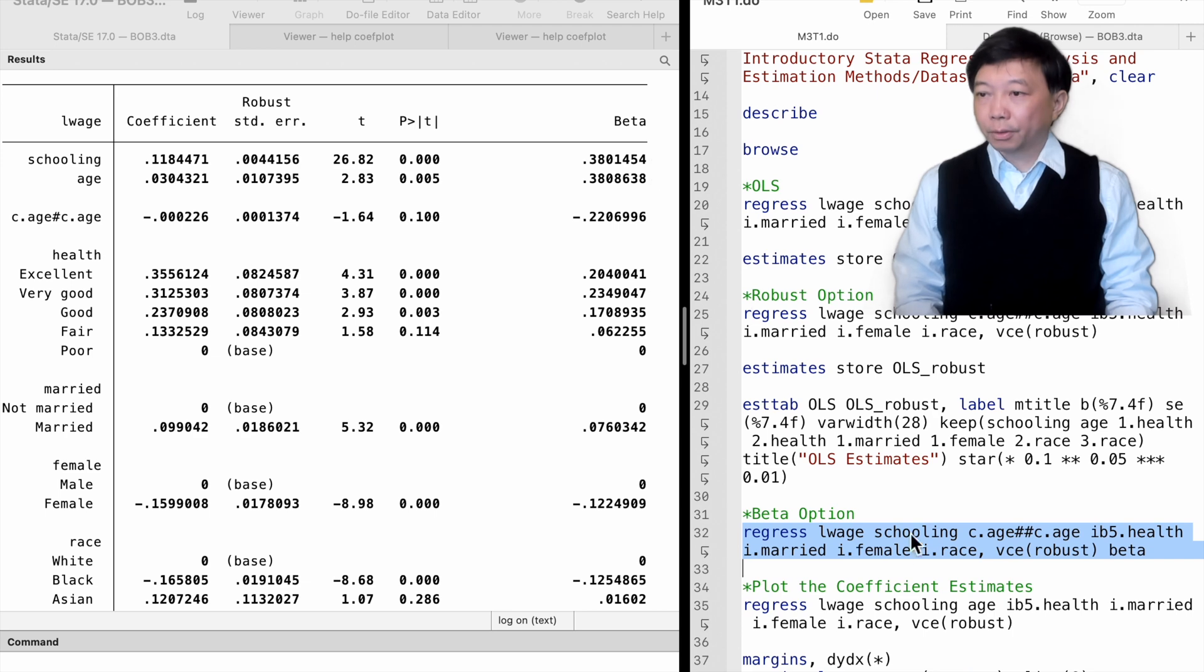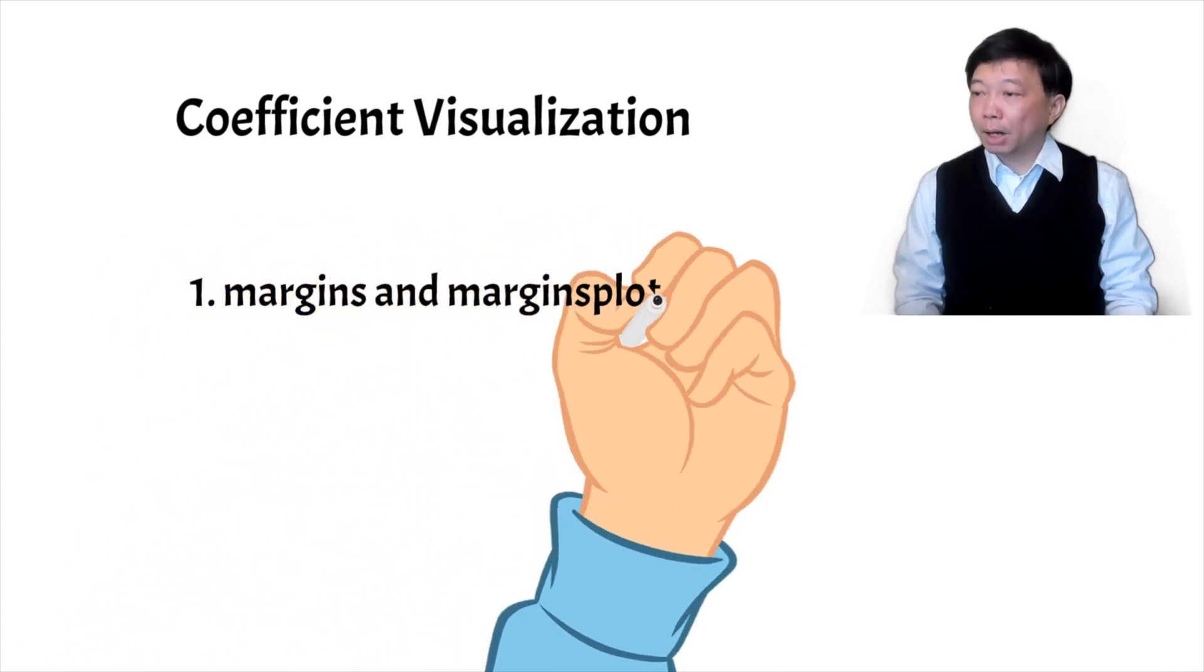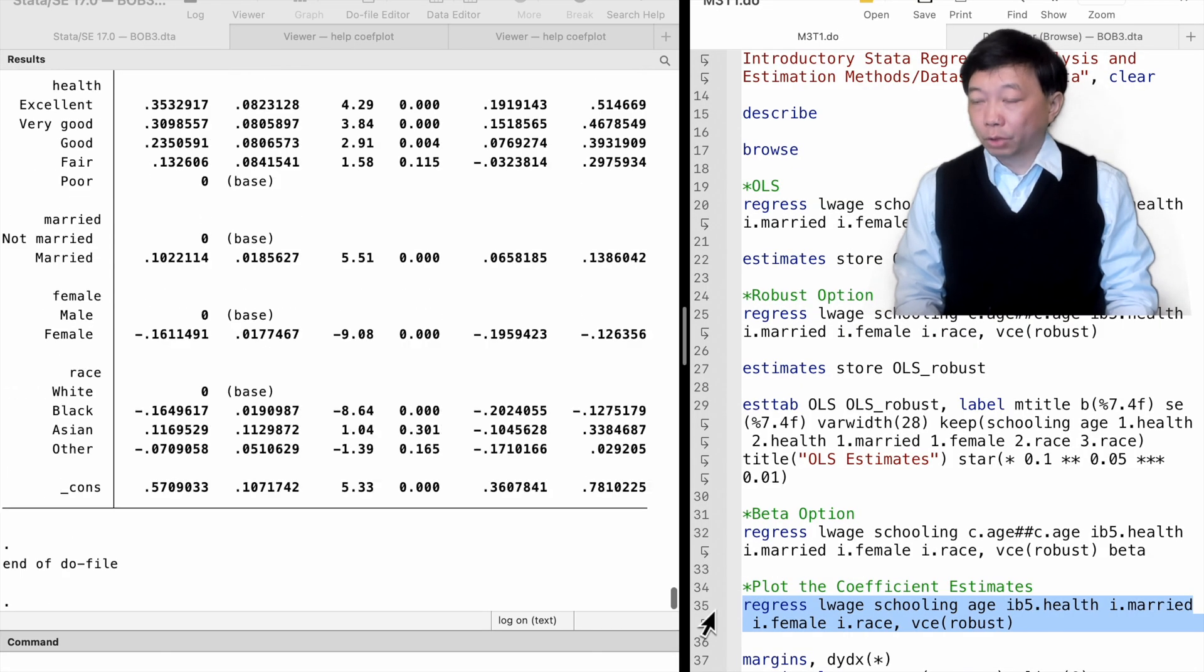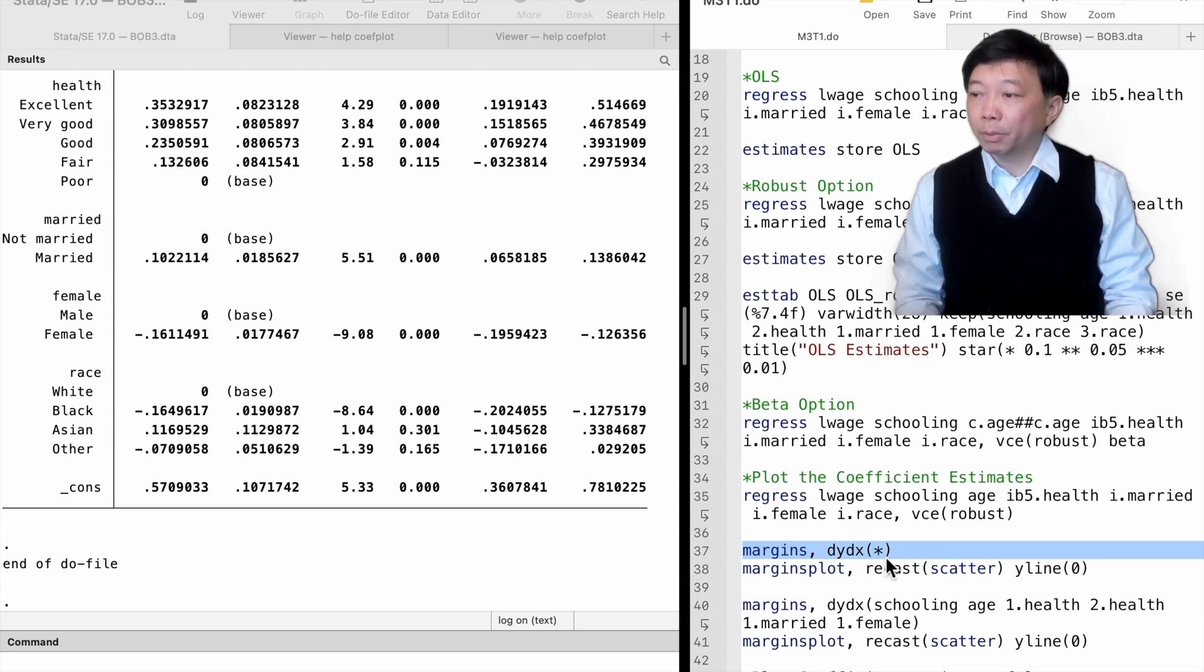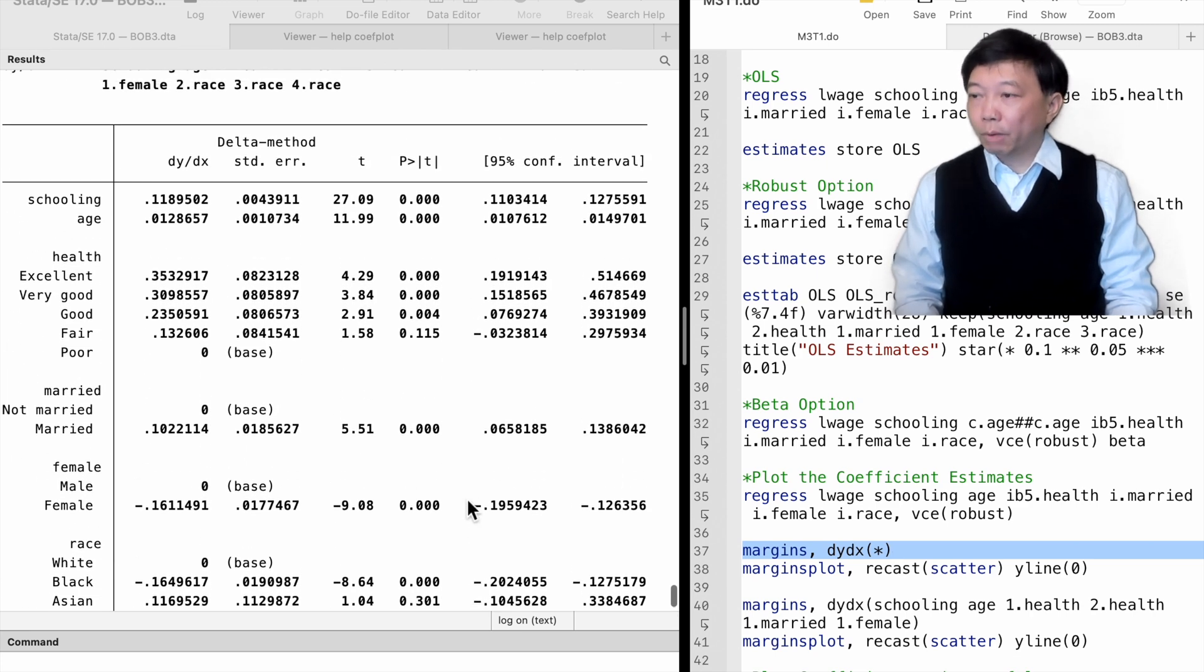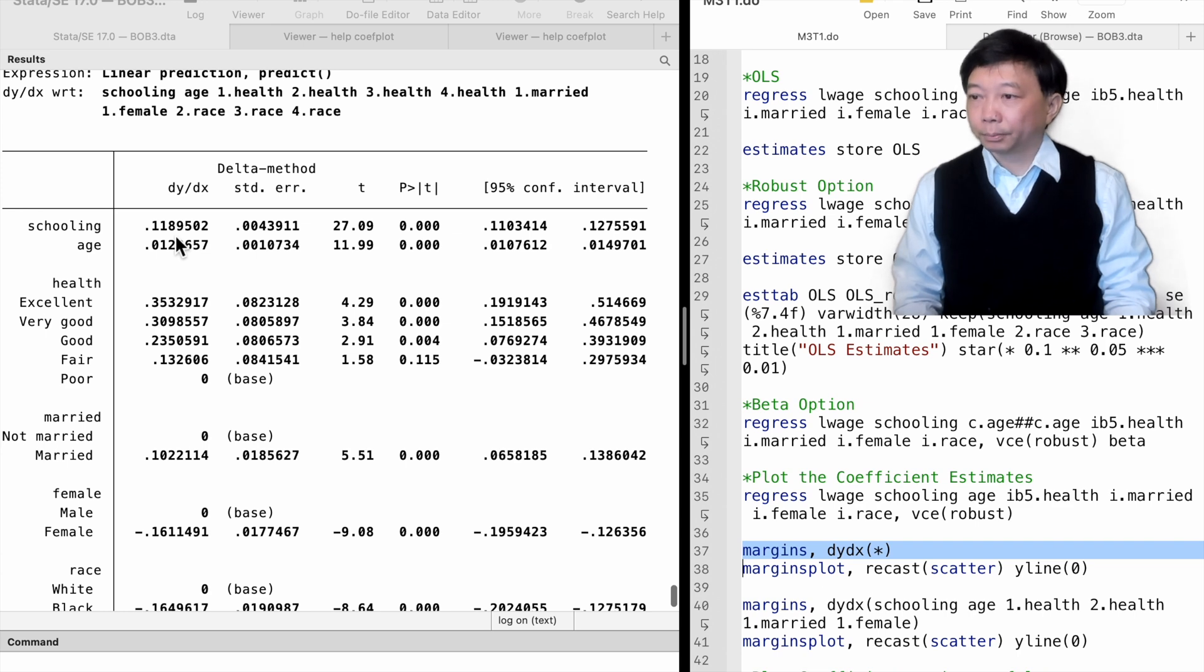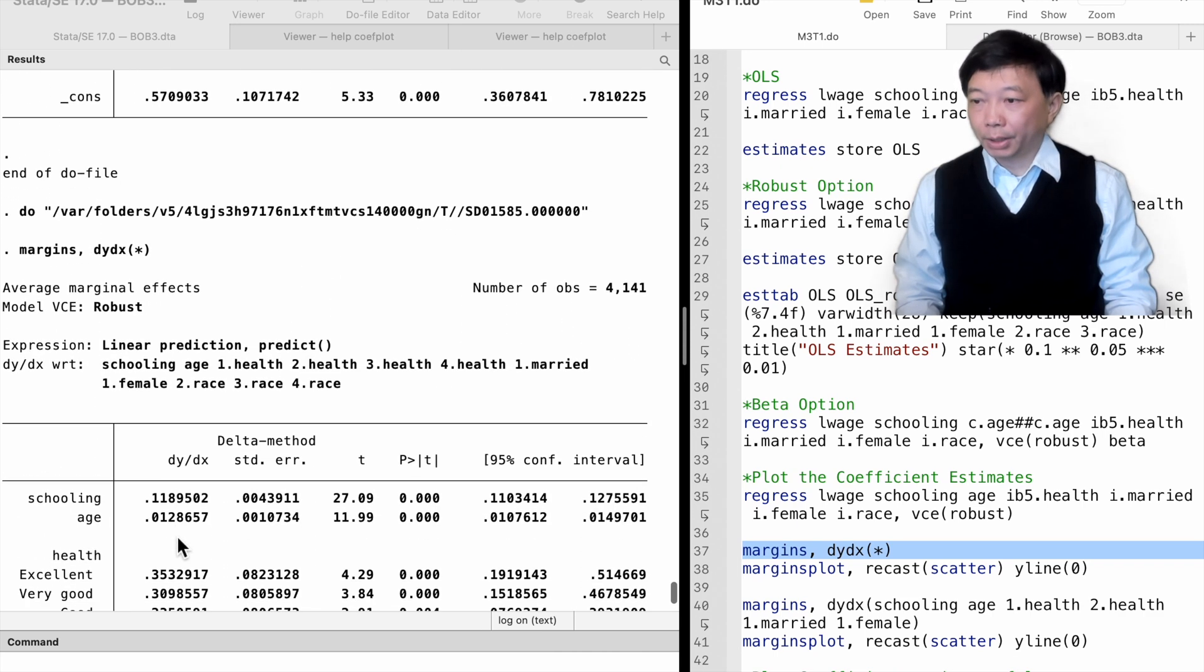Next, let me show you how to plot the estimates in the diagram. We can use the margins and margins-plot commands to do that. We first estimate a linear regression model. Then, we type margins, comma, and the option dy dx. We put a star inside the parentheses to represent all the variables. The option dy dx means the average marginal effects of the explanatory variables on the outcome variable. In a linear regression model like this one, the average marginal effects are identical to the coefficient estimates.